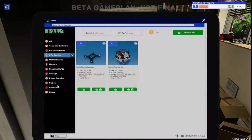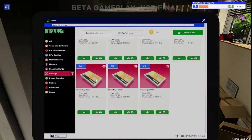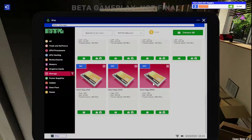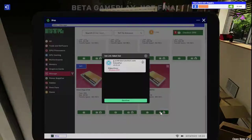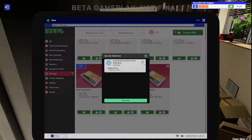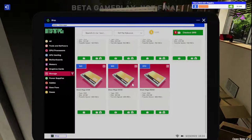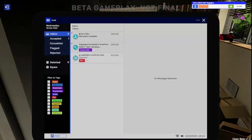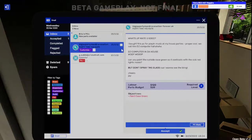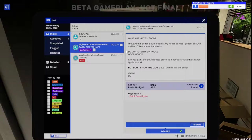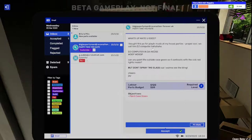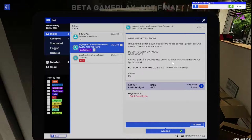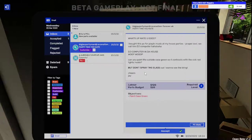So we're going to confirm that. Let's see what else we got going on here. What's up, mate? Don't yell, man. I bought this PC for playing music at my house parties. We call him DJ computer. Quit yelling. Can you paint the outside case green so it contrasts with the sick red lights inside? But don't spray the glass because I want to see the bling.